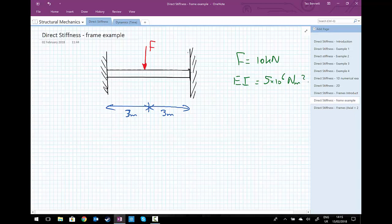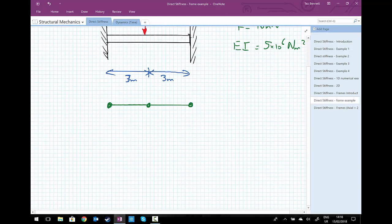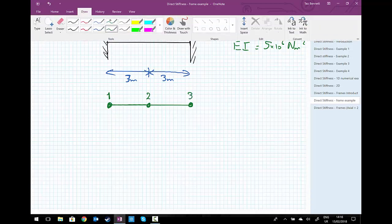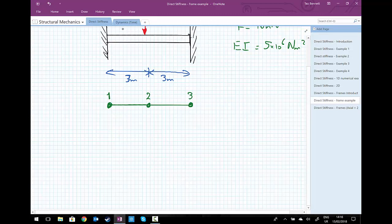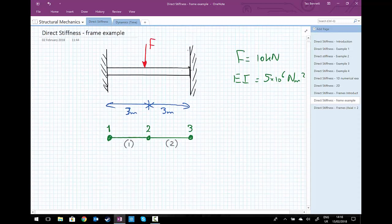To analyse this problem, we're going to have to model it. Because we want to apply a point load in the middle, we're going to model this with two beam elements, each of three metres long. Let's number the nodes: node 1, node 2, node 3. The elements will be element number 1 and element number 2. We're using the same EI value for each beam, so we only need one element stiffness matrix.